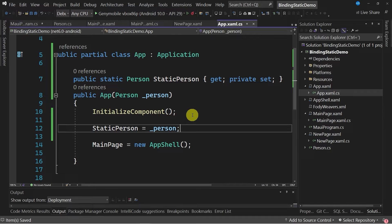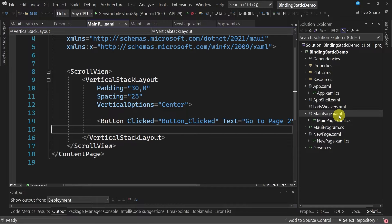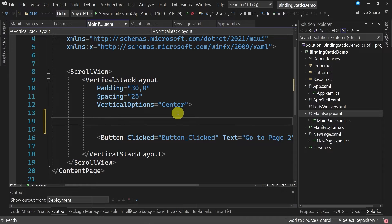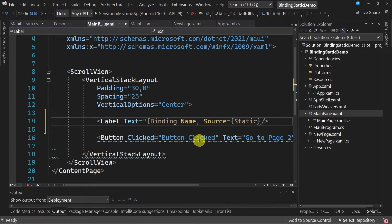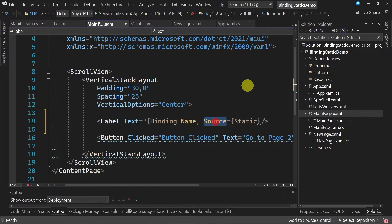The next step is to assign to the static instance the singleton reference, which we can do through 'static person equals to underscore person.' Once we have established the reference to the static instance, we can go to the XAML file where we will use it. I'm going to create a label control to show the initial value of the instance, establishing a binding to the name property and then using the source property to indicate that we want to use a static instance.